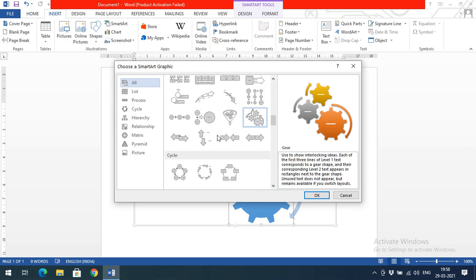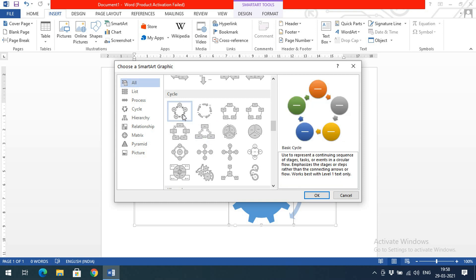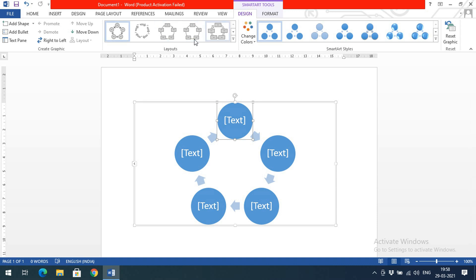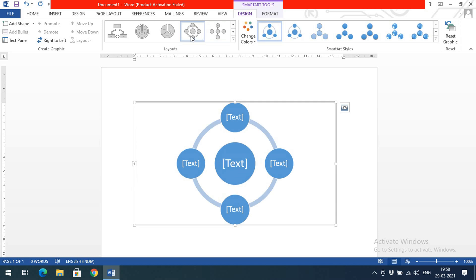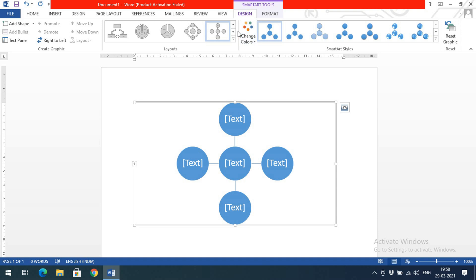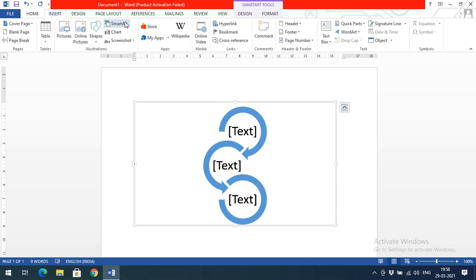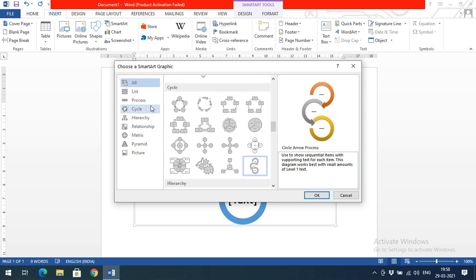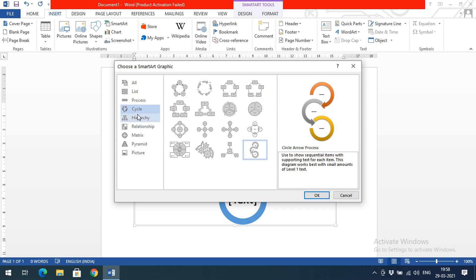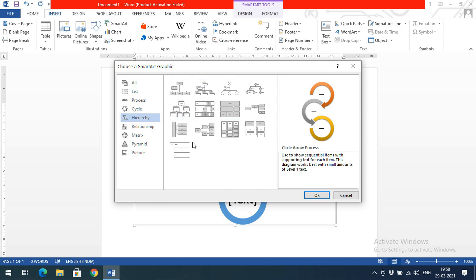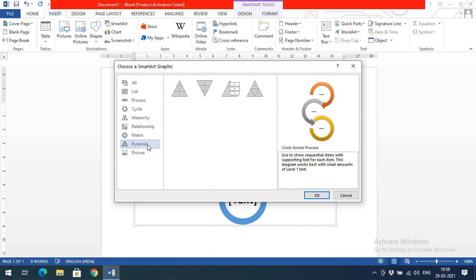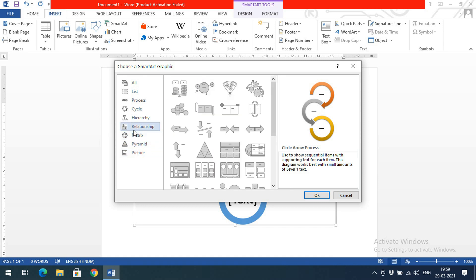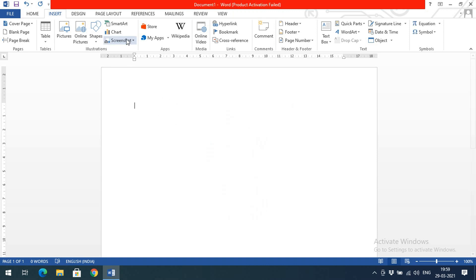There are a lot of SmartArt designs available. If you want to design a life cycle, click on it and you'll get a life cycle template with different layouts to choose from. You can search by category — if it's a Cycle, click on Cycle to get all cycle-related formats. For hierarchical data, go with Hierarchy. You can also represent data in Pyramid, Matrix, or Relationship formats. These SmartArt graphics are very useful for documentation purposes.